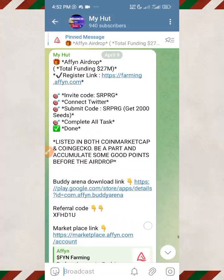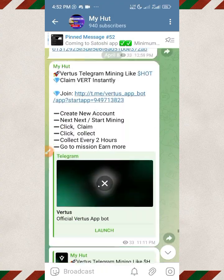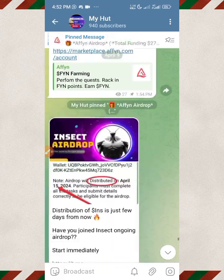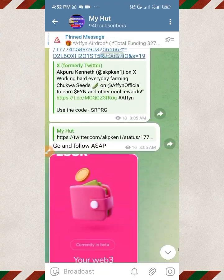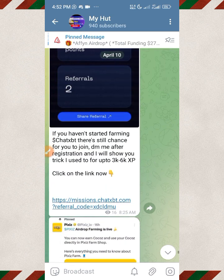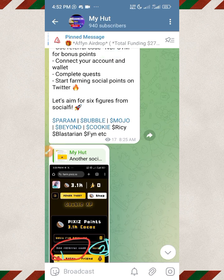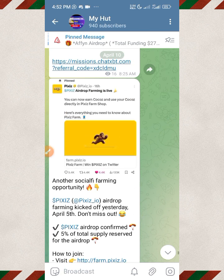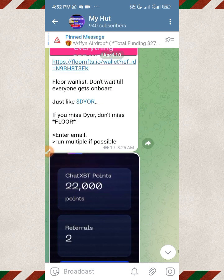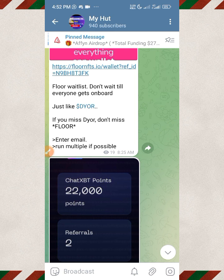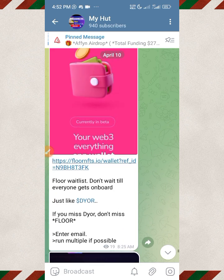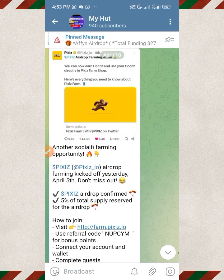If you are not in our Telegram channel, you are missing a whole lot. There are so many opportunities I share there — how you can claim free cryptos without having to pay, and even if you're interested in buying coins that are going to boom within a short period of time, I've got you covered. You'll find the link to our Telegram channel in the description of all our videos.